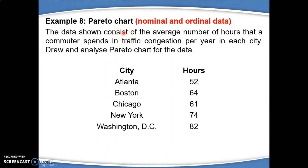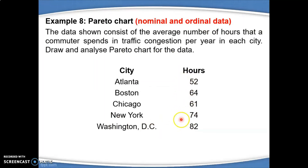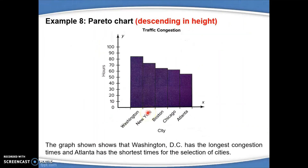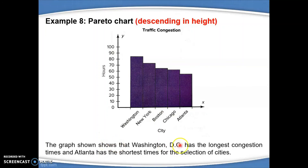Pareto chart is also used to represent nominal and ordinal data. For example, we consider five cities with the average number of hours that a commuter spent in traffic congestion per year. The Pareto chart is drawn with bars placed side by side and descending in height. We interpret the Pareto chart by focusing on the highest or lowest, the longest or the shortest.